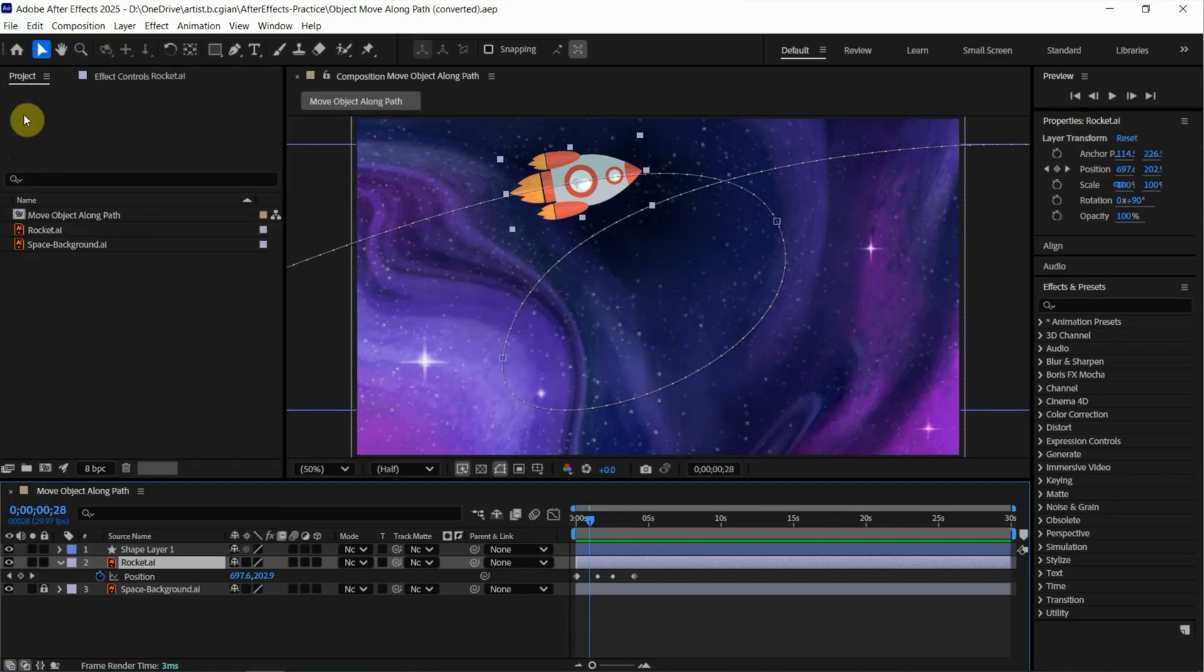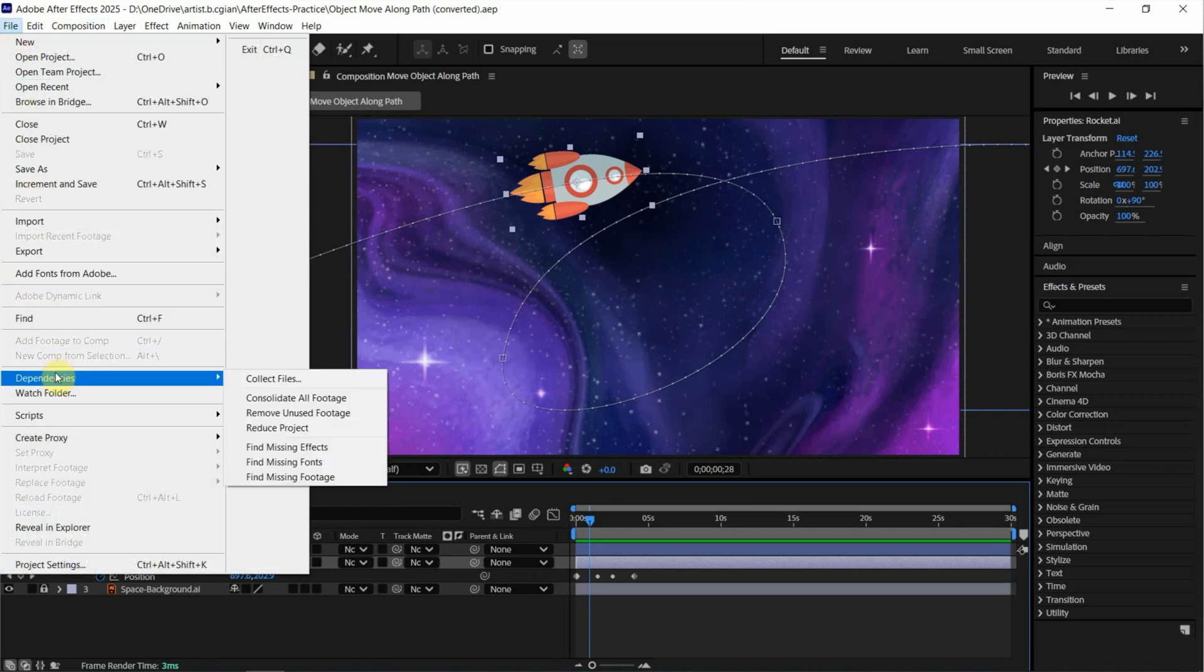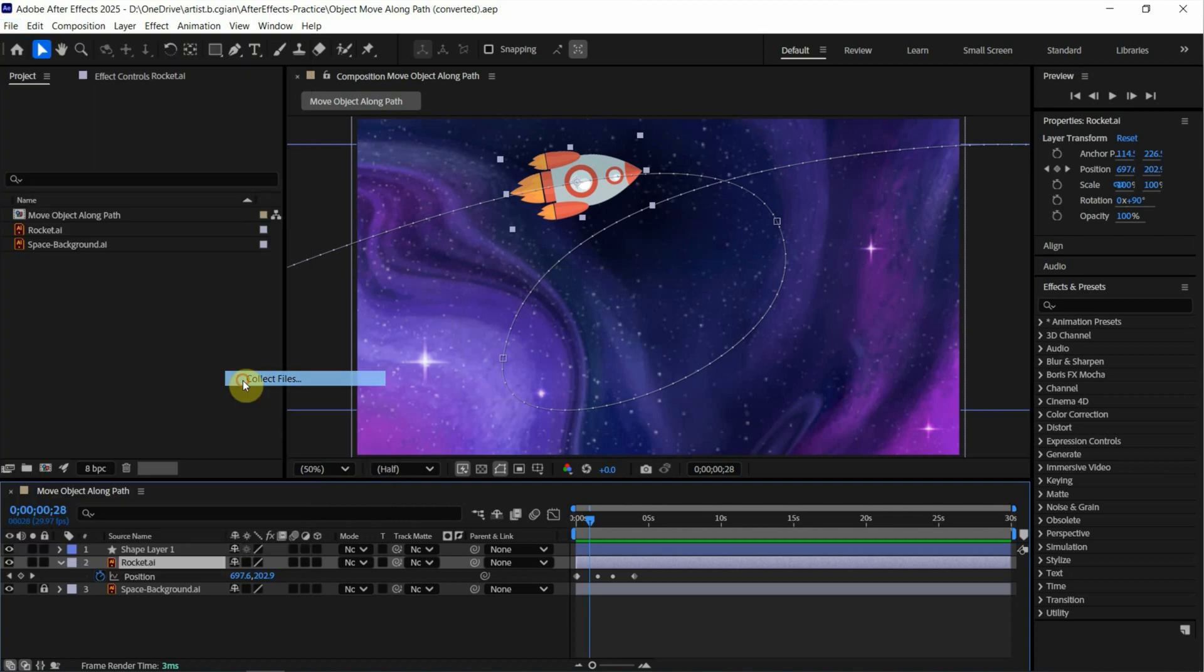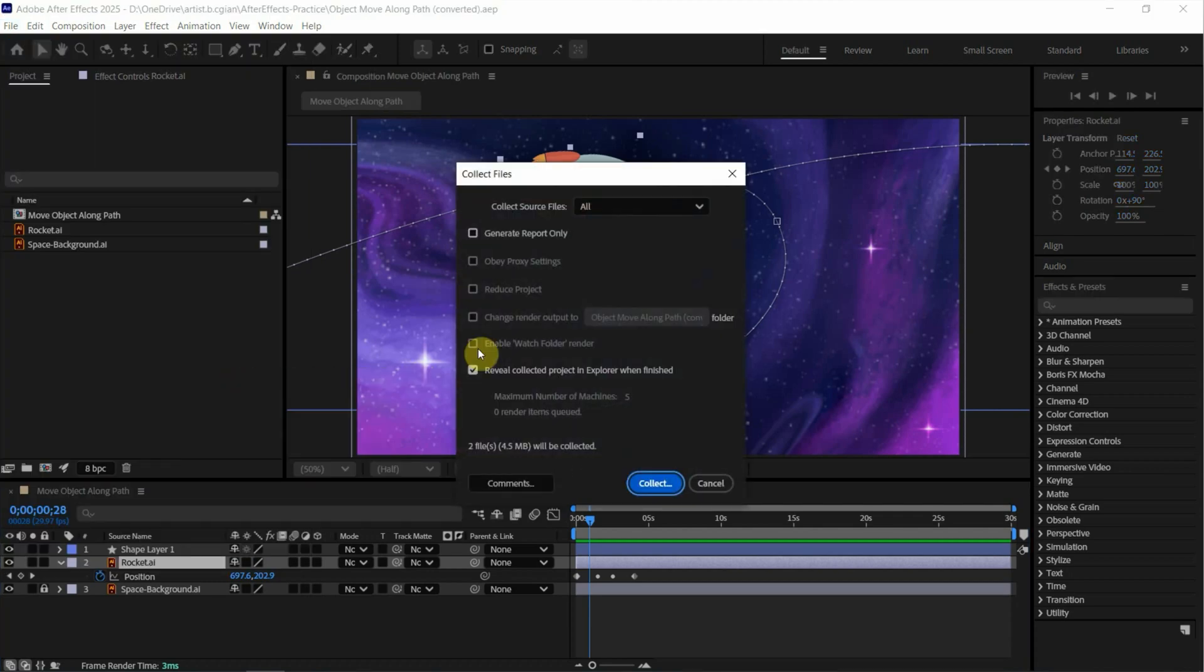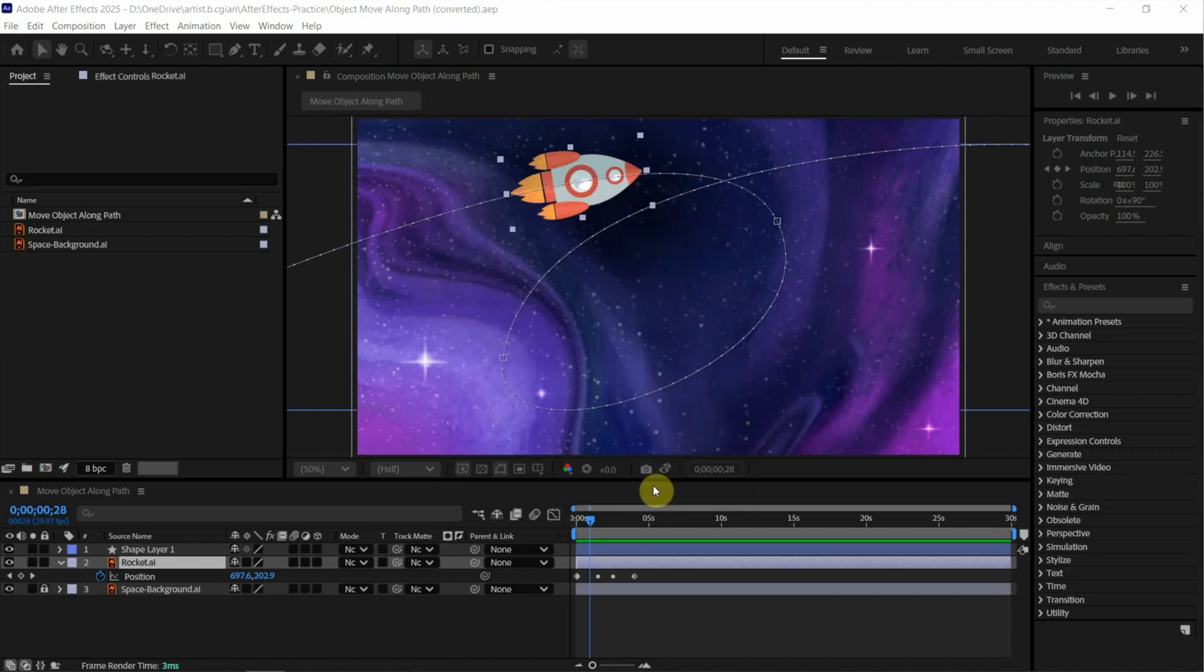And then we can go to file and dependencies. And we can choose collect files. And then we can keep this setting or you can customize your setting. I will keep it and then collect.